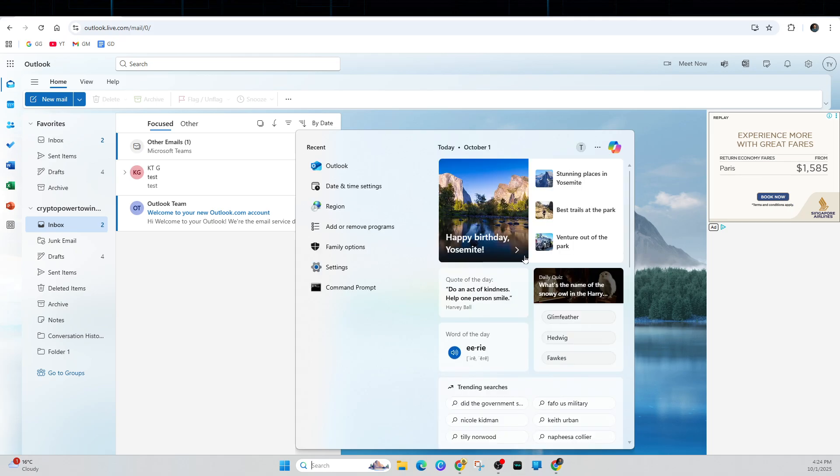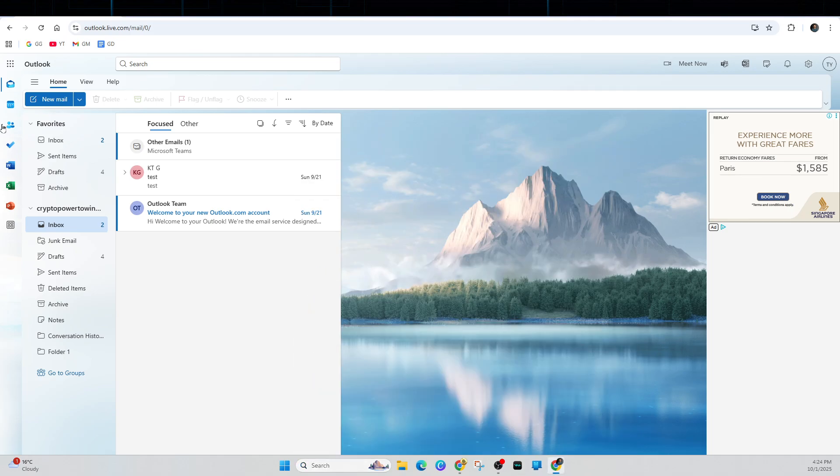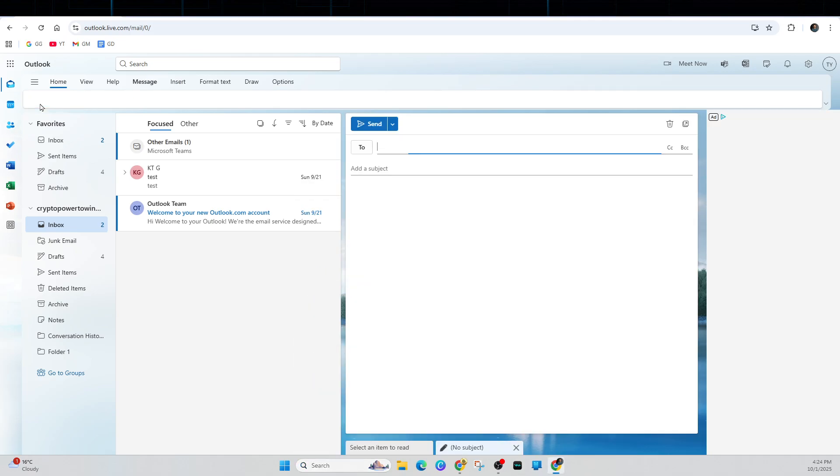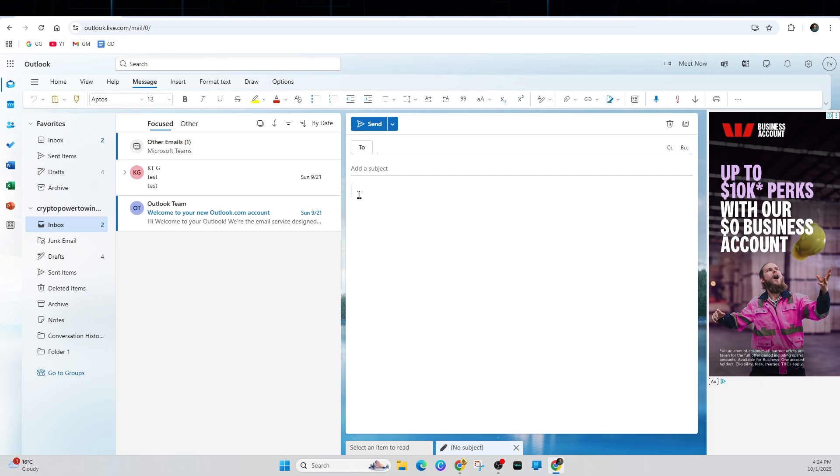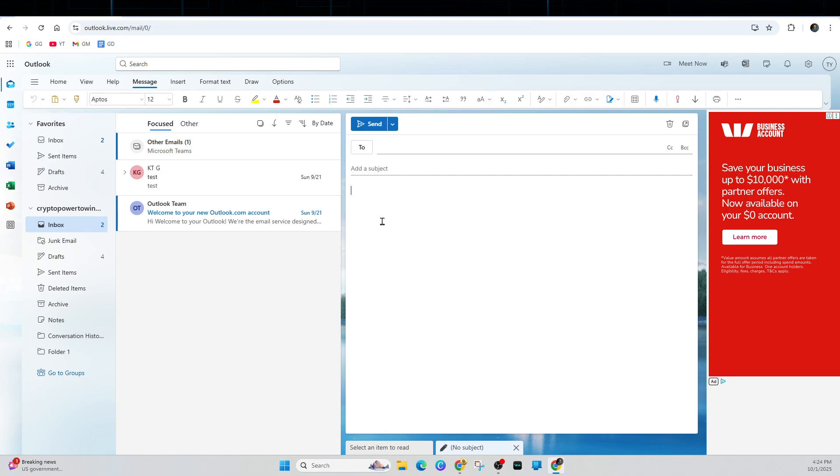So, go ahead and click on new mail. And now go ahead and put who it's to, add subject. And now under subject, we've got this field here. Click inside of here and now above this, we've got an option to insert.